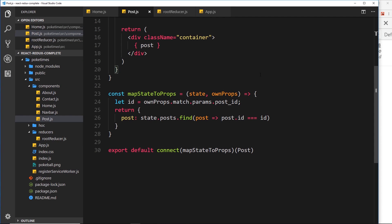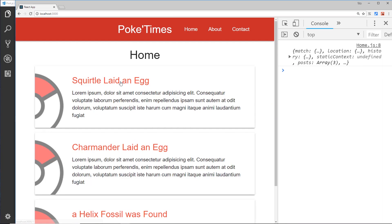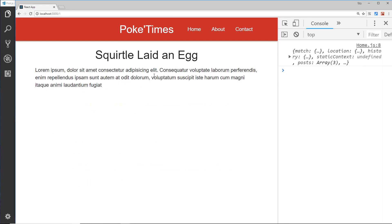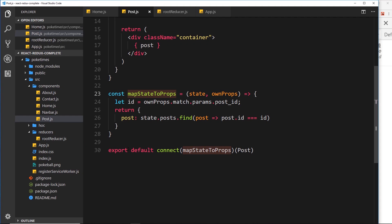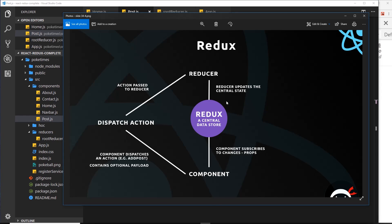So far we've mapped the state to our components using mapStateToProps and we've read data from the state. But what if we want to change the state — for example, to delete one of these posts on this page with a little delete button? Then we need to interact with the state from this component.